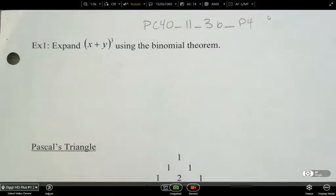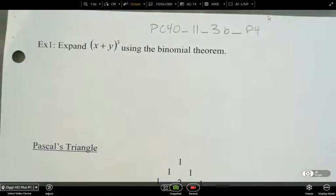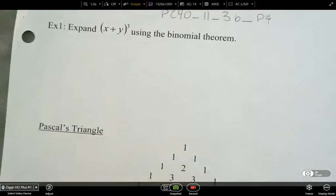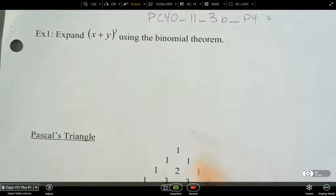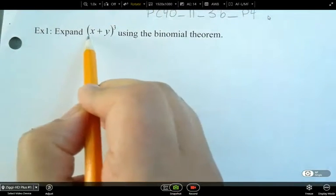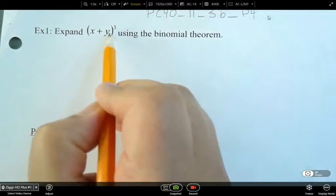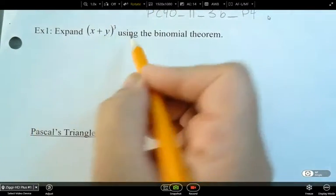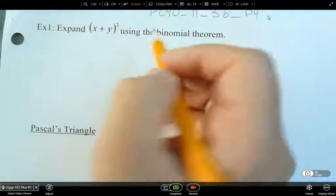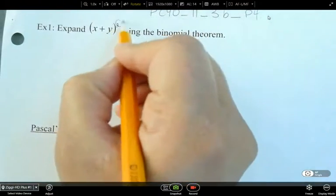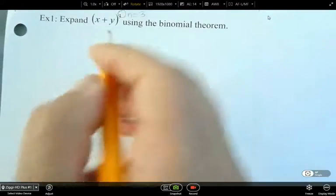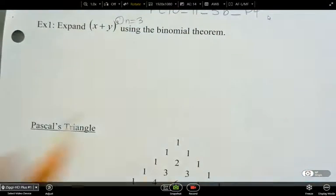All right, so we'll continue the binomial theorem here. We're going to expand x plus y all to the power of 3 by using the binomial theorem. So here, n is equal to 3. That's what you need to remember.